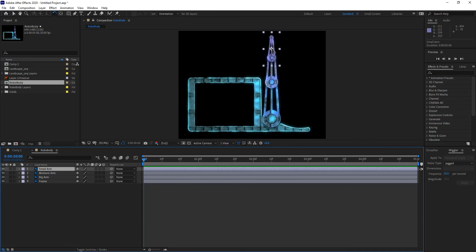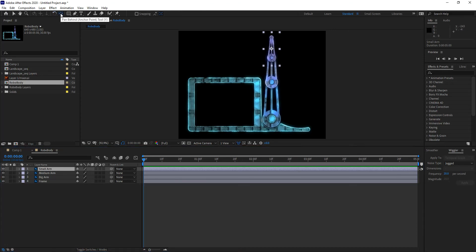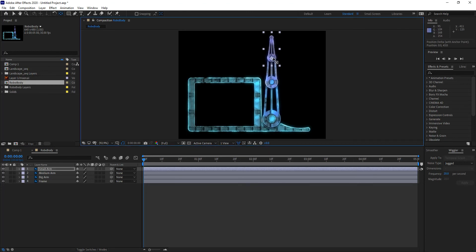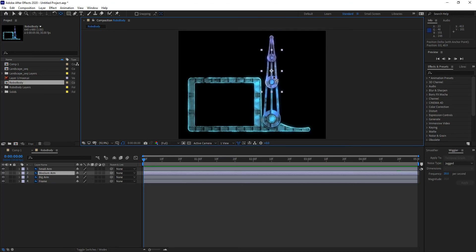I'm going to set the anchor point for each of these layers at the pivot points for the arms. I'll switch to the Pan Behind tool and move the anchor point for each layer to its appropriate pivot point, then drag them into position. The next thing is to start thinking about the hierarchy.